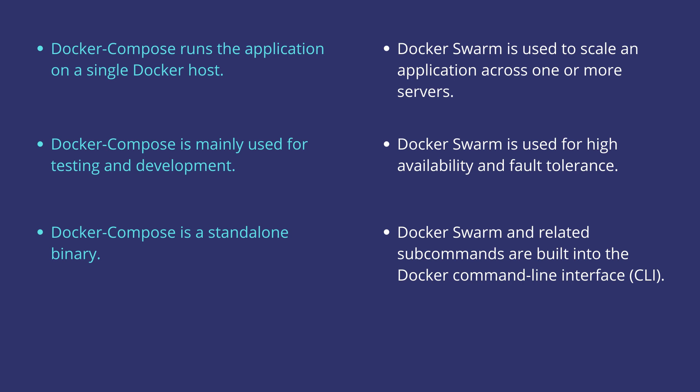Docker Compose runs the application on a single Docker host, whereas Docker Swarm is used to scale an application across one or more servers.